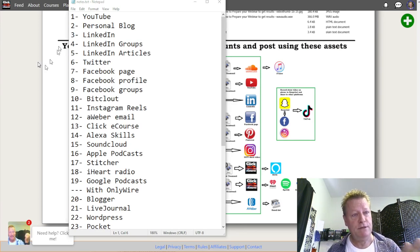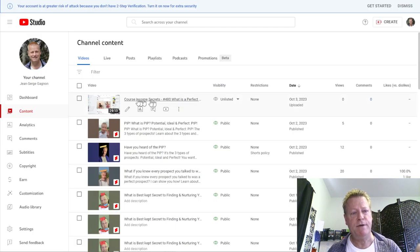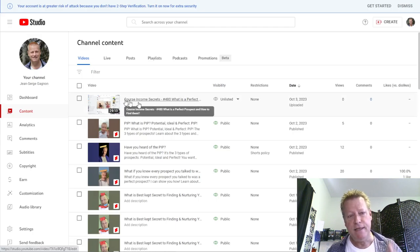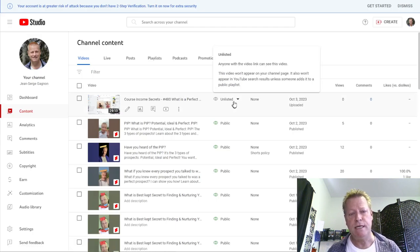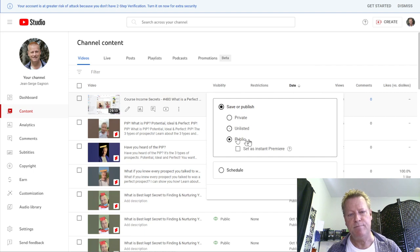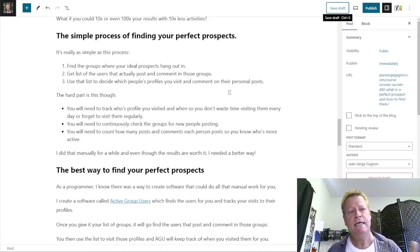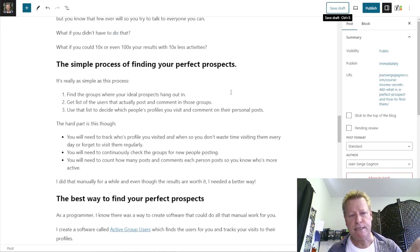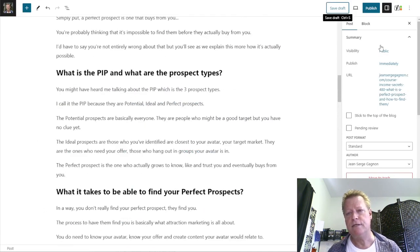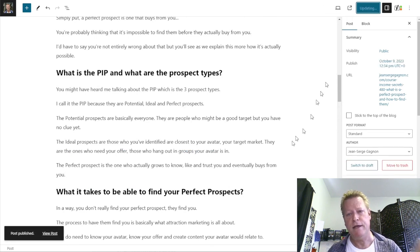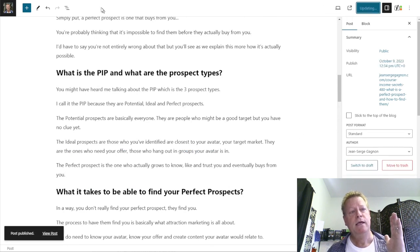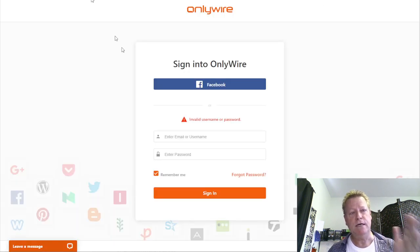The first thing I do is my YouTube video. I've got it already uploaded, and I just make it public — click publish, and that's it. Then I go to my blog where I've written the blog post and I just click on the publish button.